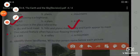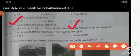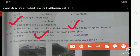Fifth: this natural feature has a river flowing throughout it — A. A sea, B. A valley, C. A mountain. The right answer is B, a valley.